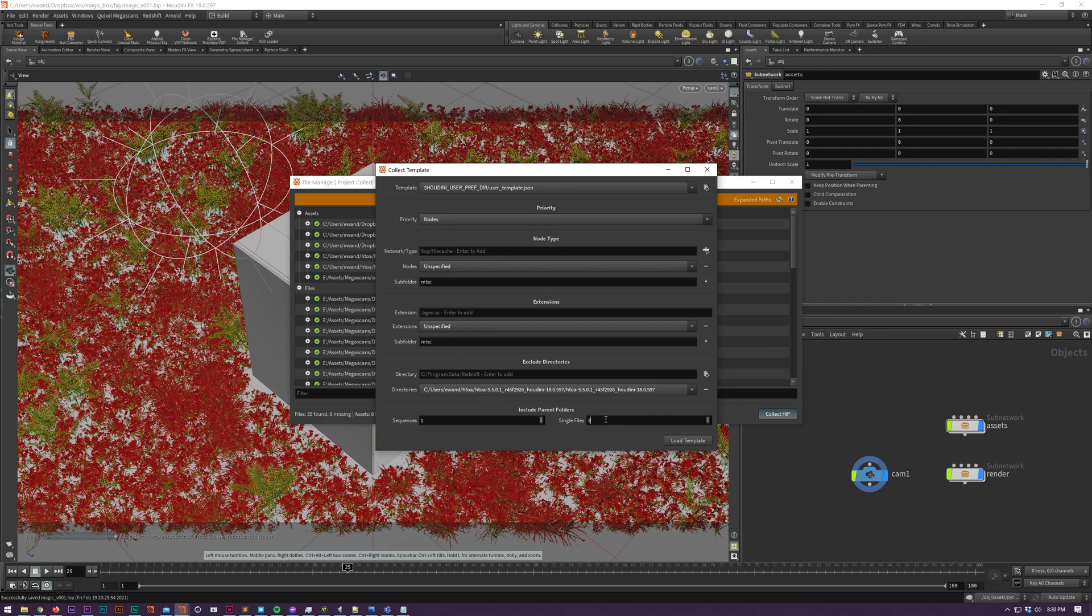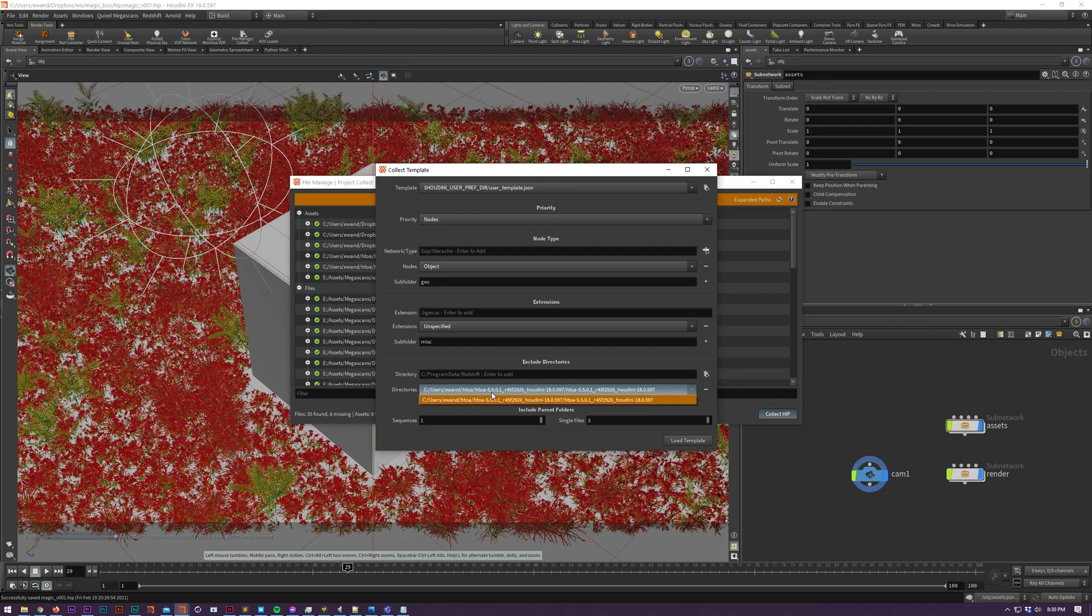I created prior, which adds three parent folders instead of zero for files that aren't sequences, and it excludes my Arnold install directory so we don't collect any assets from this location.